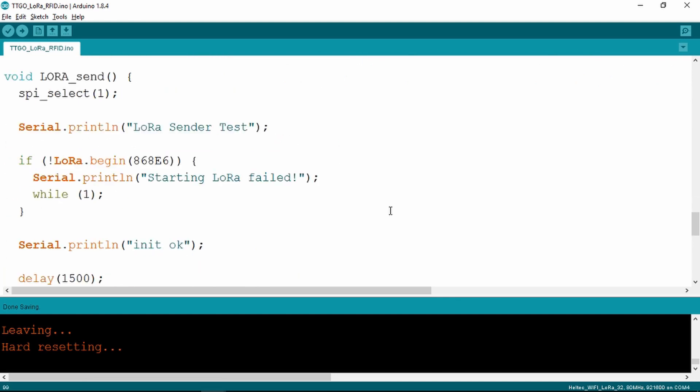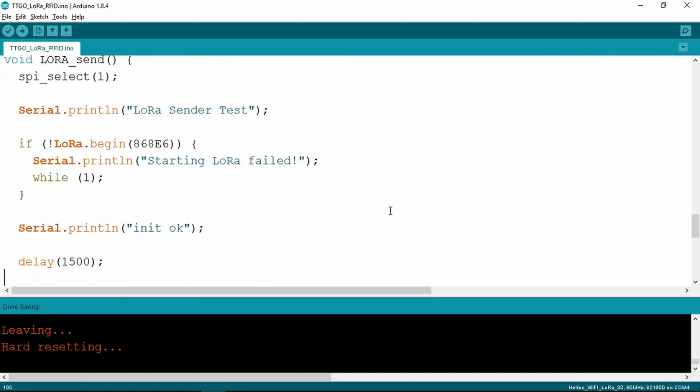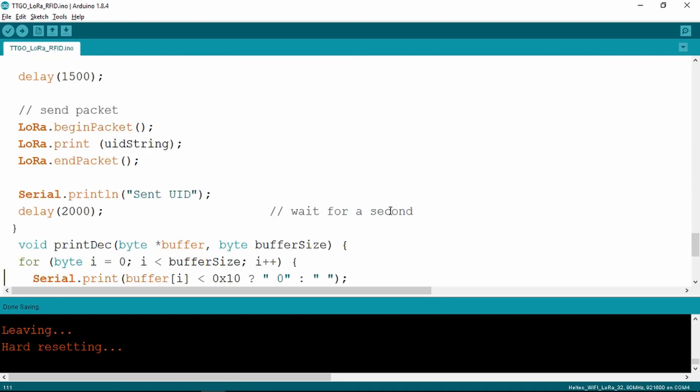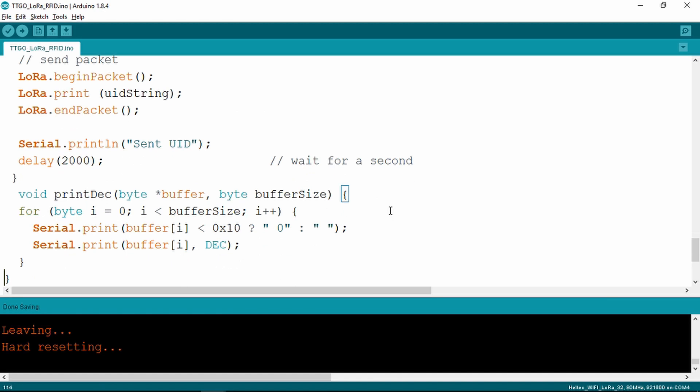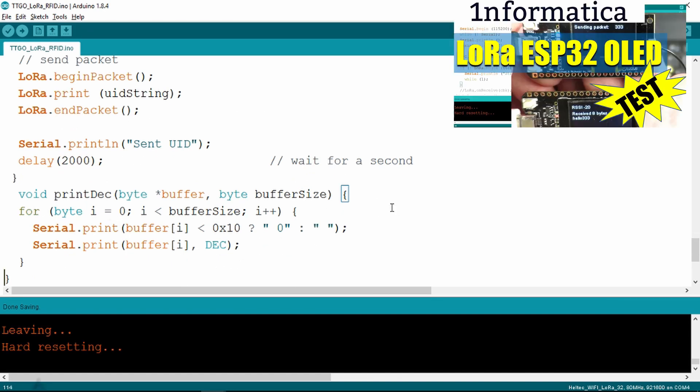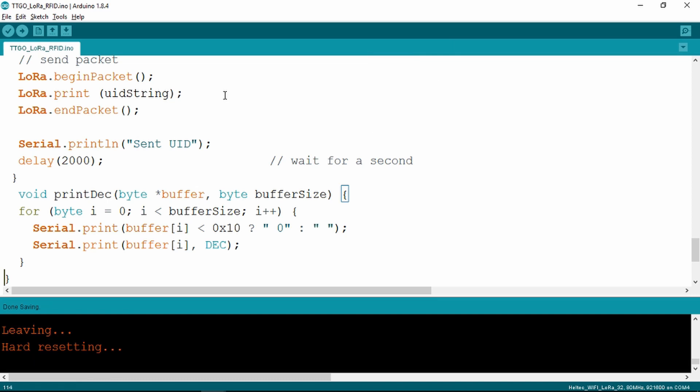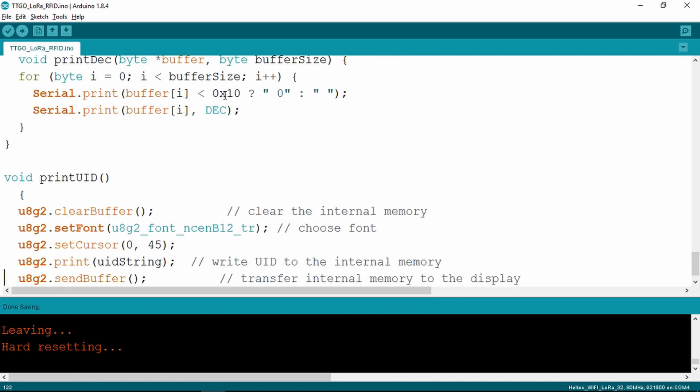The LoRa part is essentially the same as from my previous examples. Just sending the UID string that we've just read from the card. Send that out, wait for a second, and then go round again.